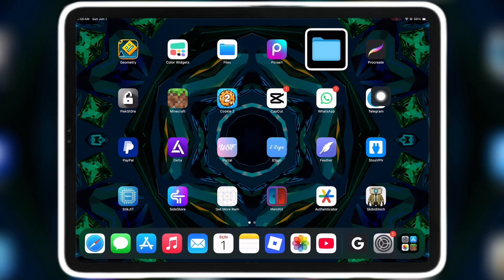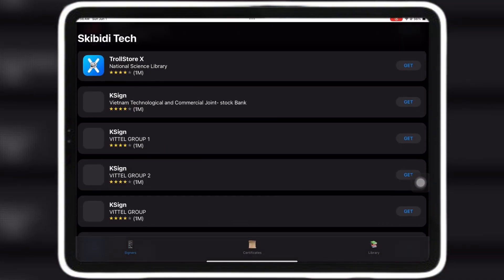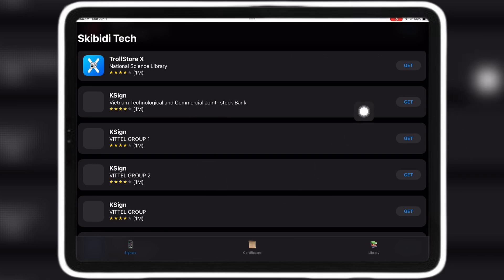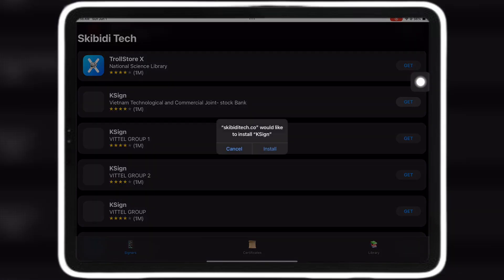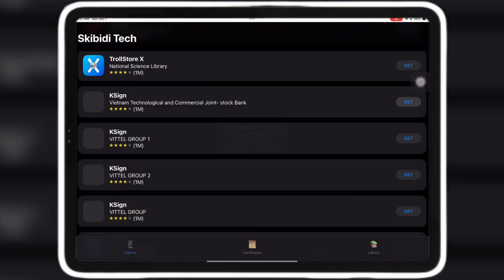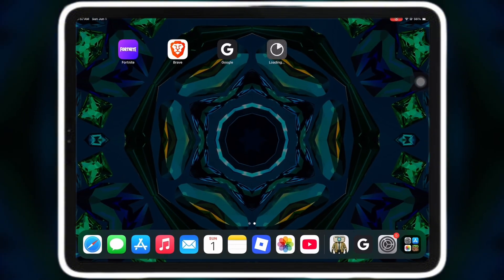Now click on the Skibidi Tech app that you downloaded on your iOS device and click on any one of the K-Signs to get K-Sign on your iOS device. I will be getting the Vietnam K-Sign but you can get any other one. It doesn't matter. Click get and install. Now K-Sign should be downloading on your iOS device.